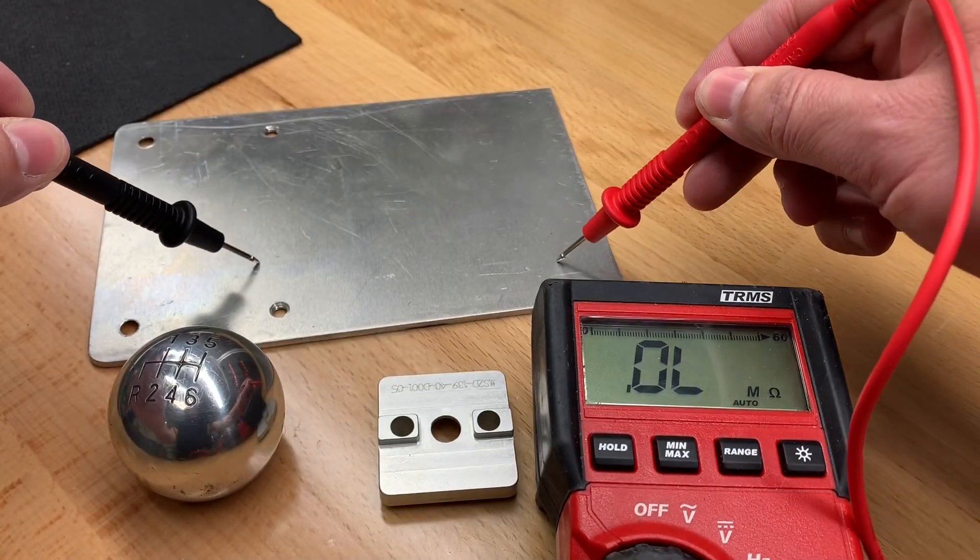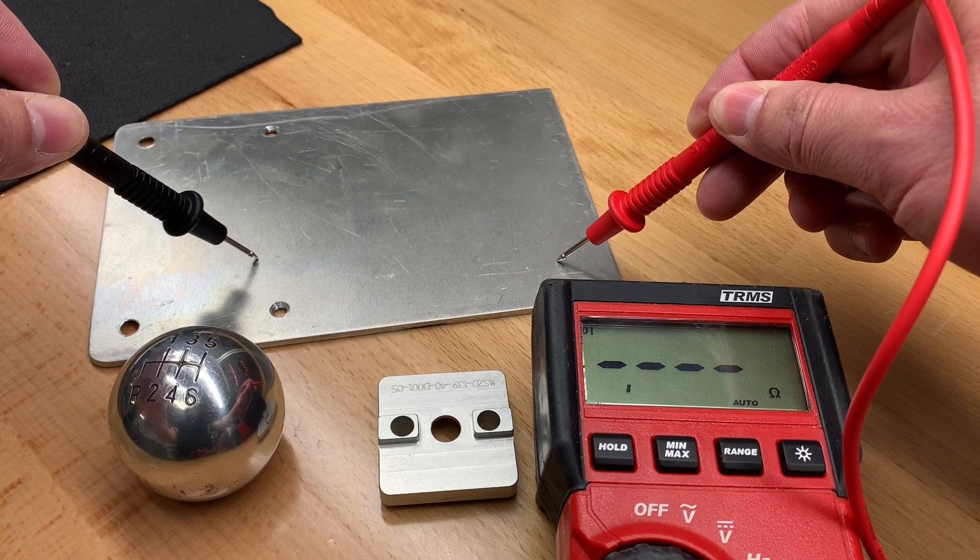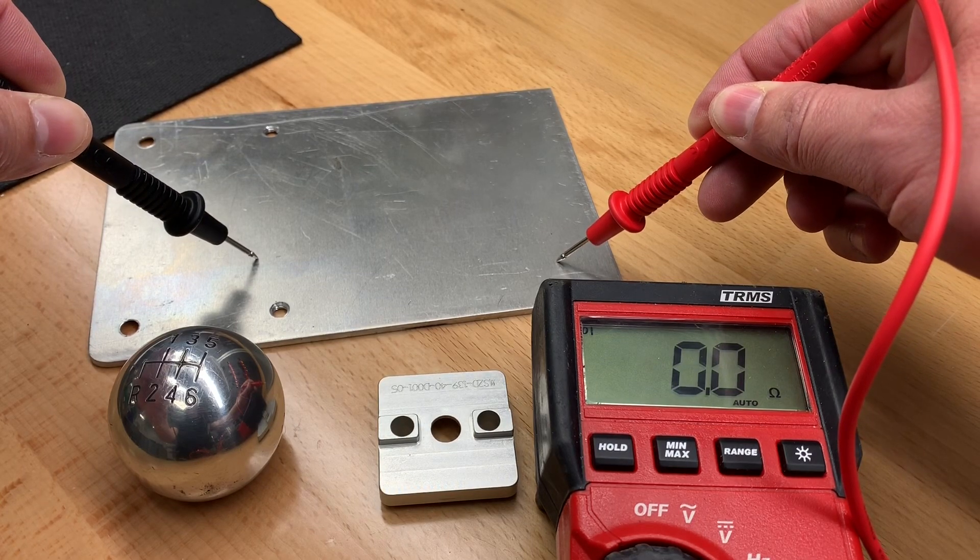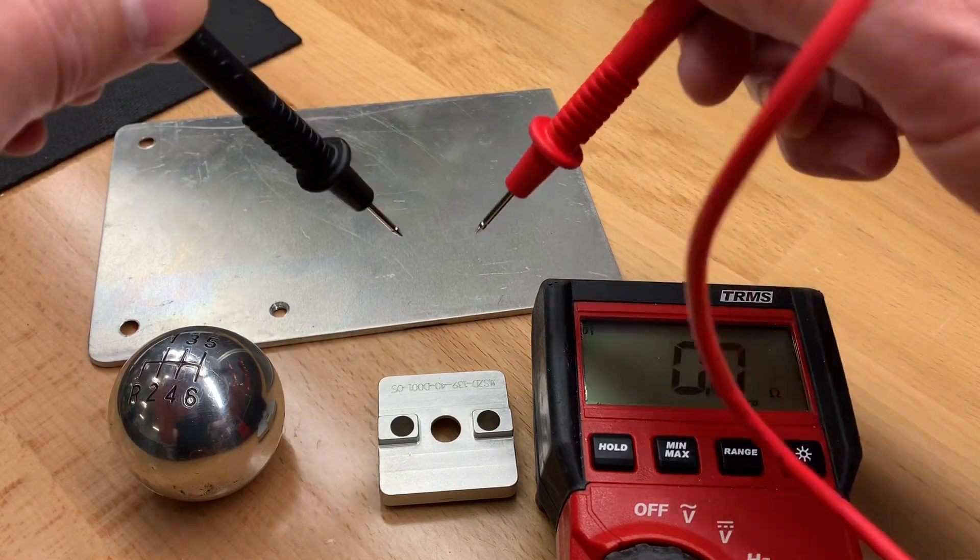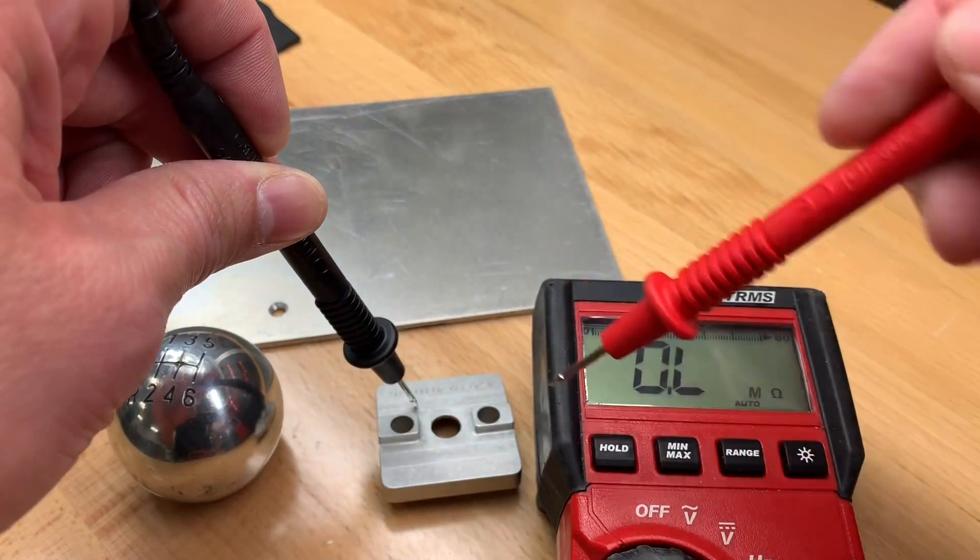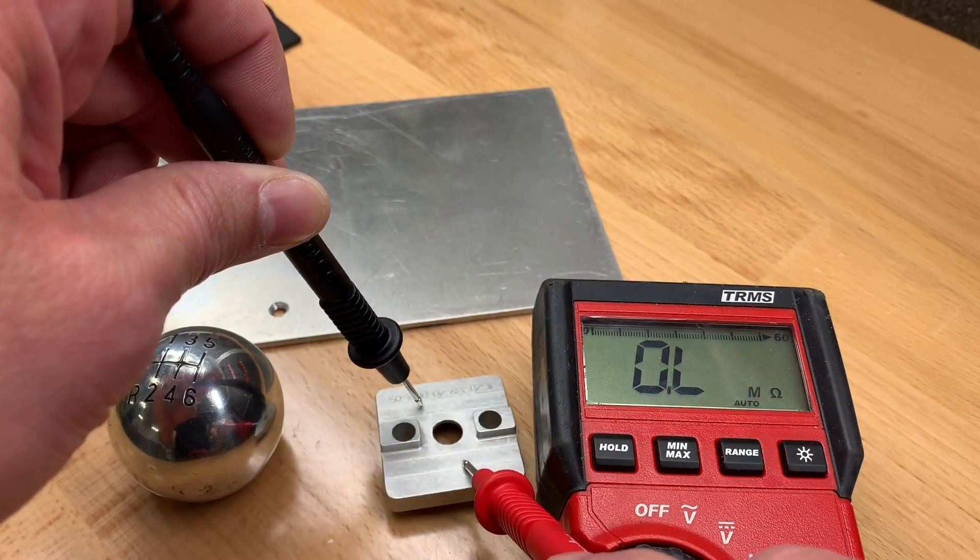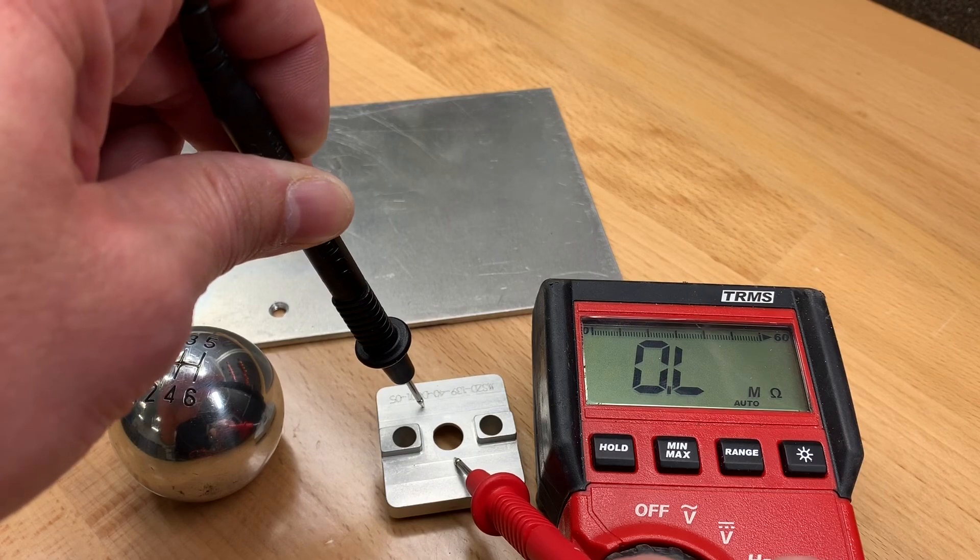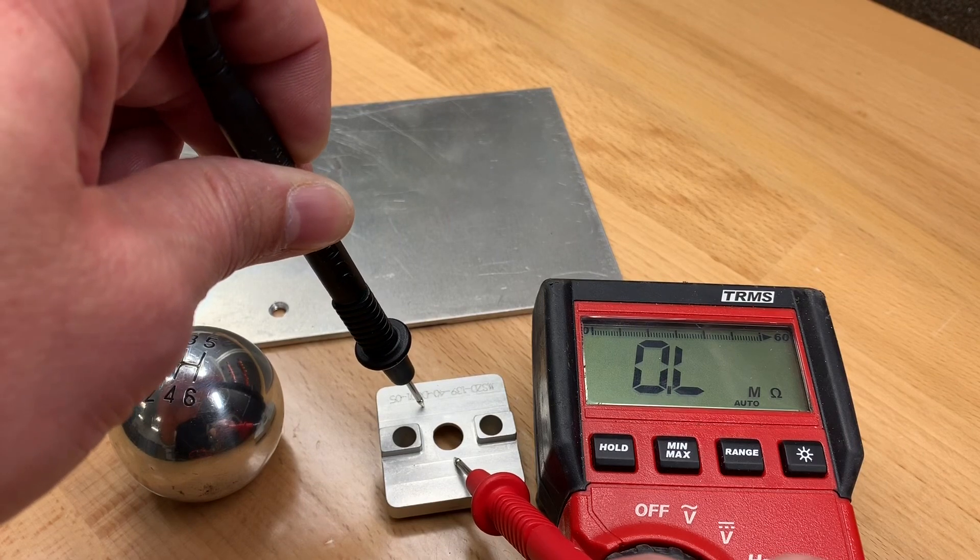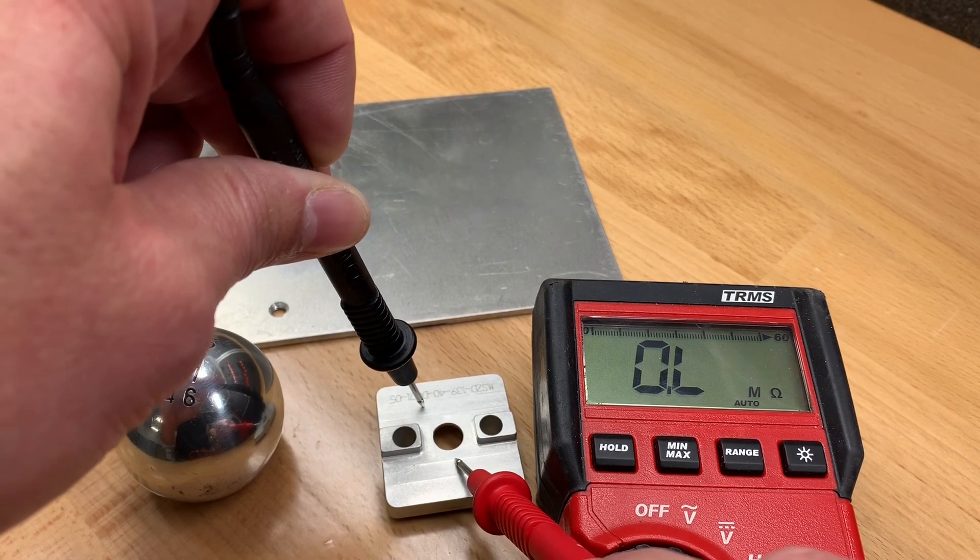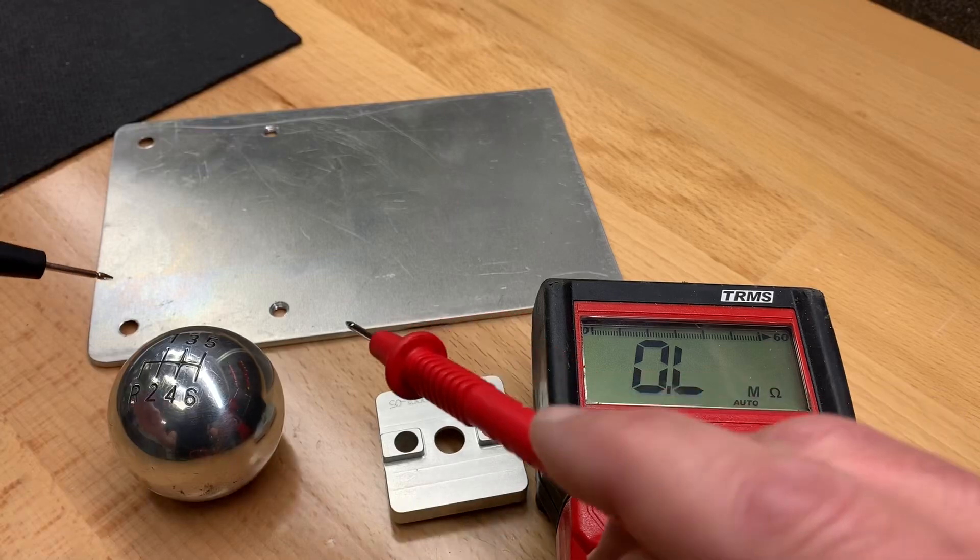So here, the raw aluminum, drop down to zero. You'll see the anodized aluminum, if I get my hand out of the way. Okay, you'll see that's overload, that's infinity, so basically open circuit, because anodized aluminum is not conductive.